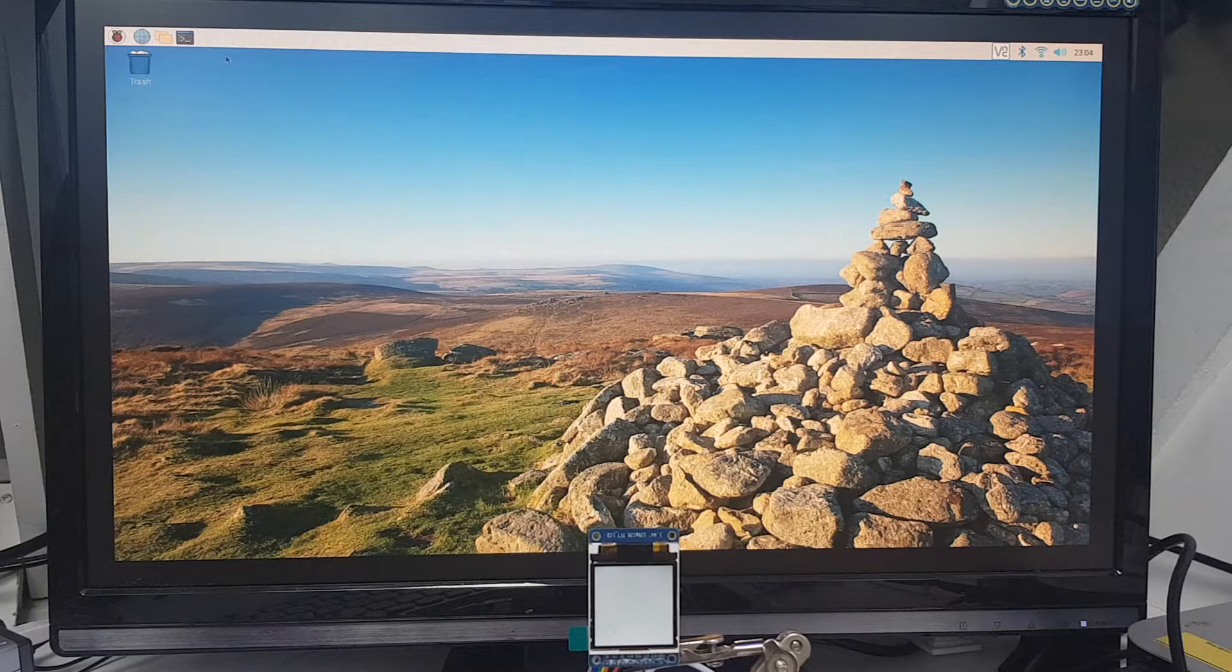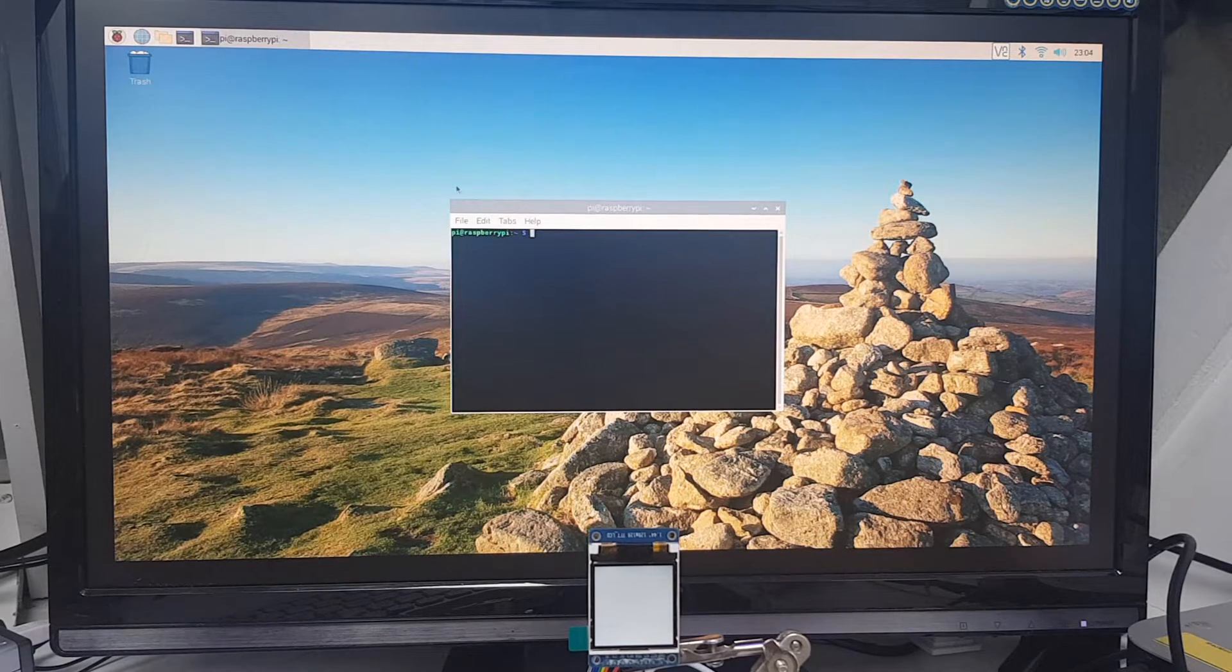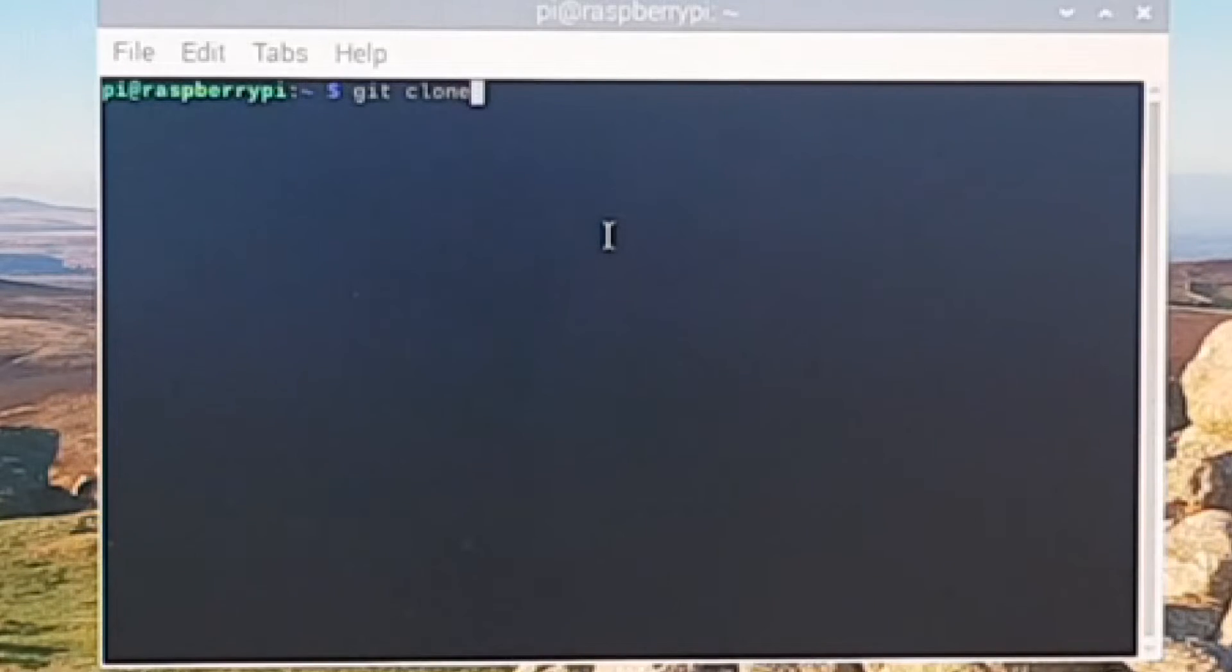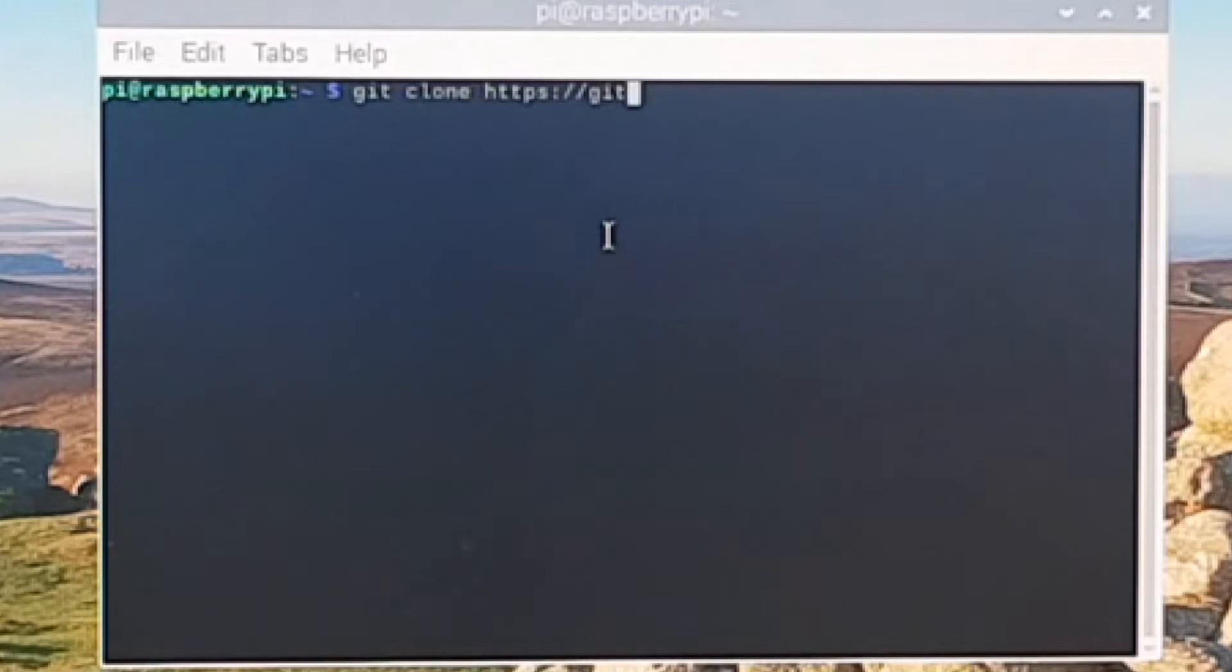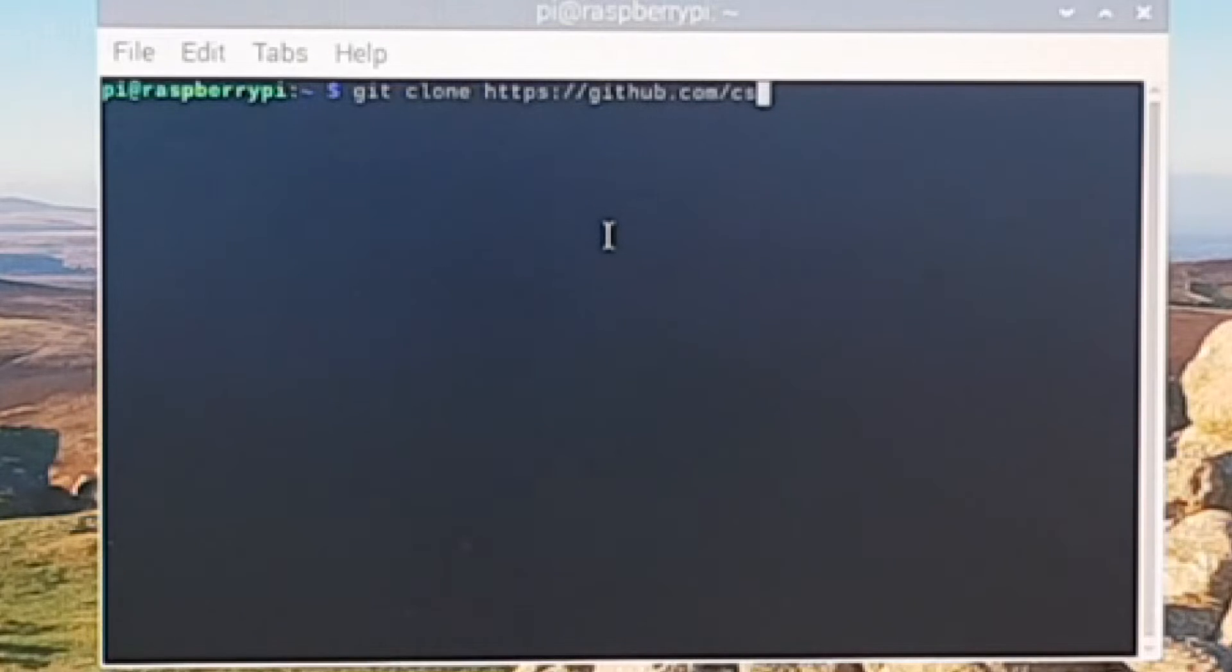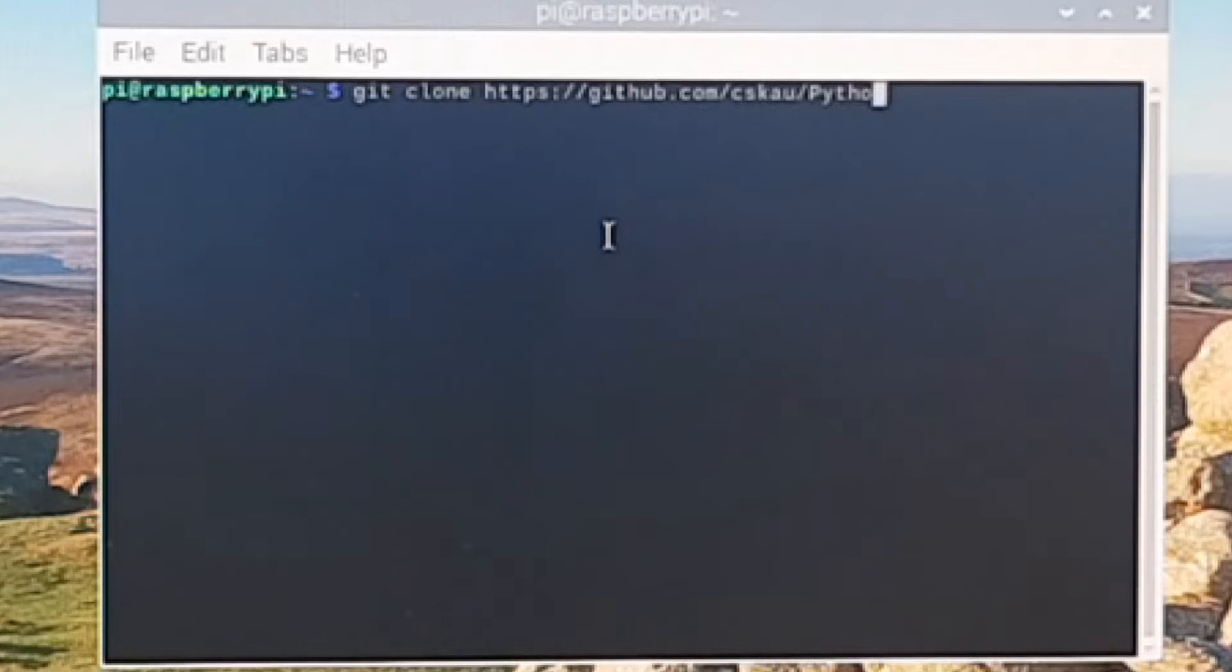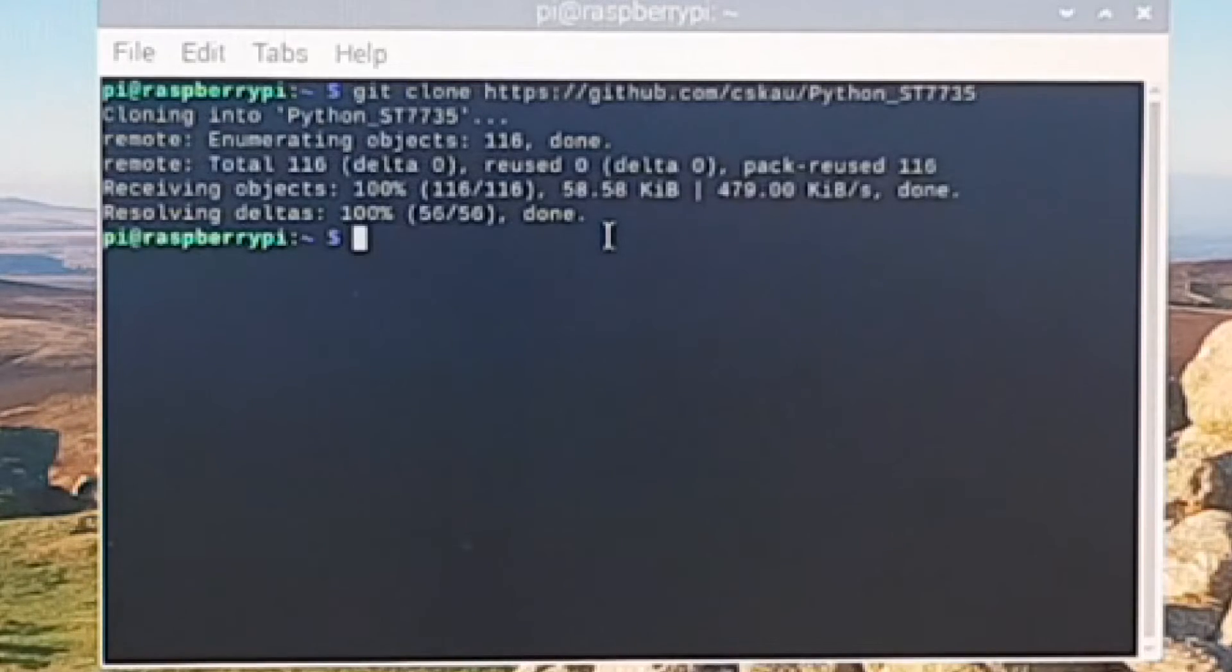Next, we want to install the driver. We'll download it first. So we'll open a terminal window and then we're going to say: git clone https://github.com/cskau/python_st7735. That will download the driver from GitHub and clone it in.